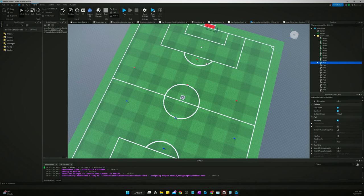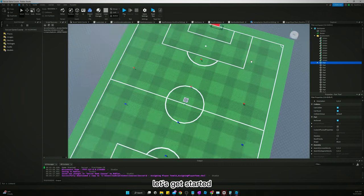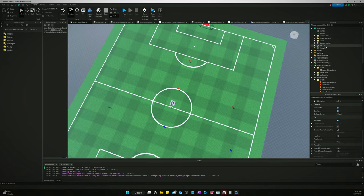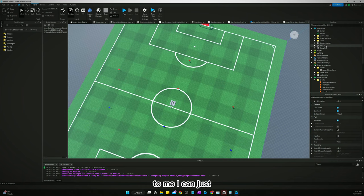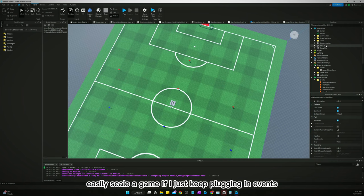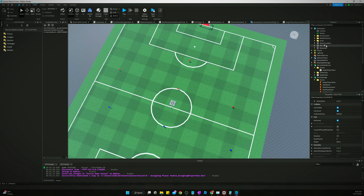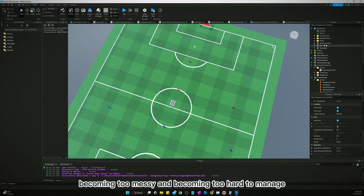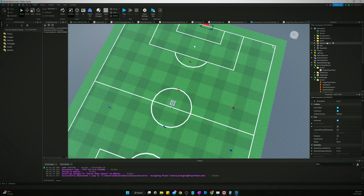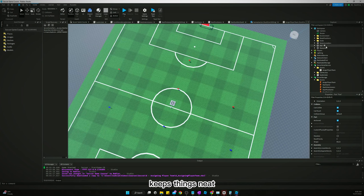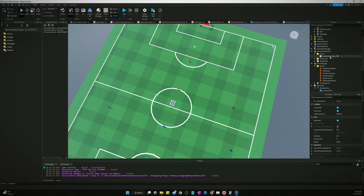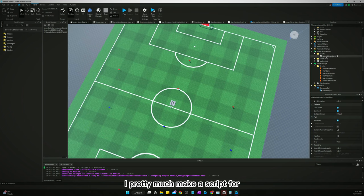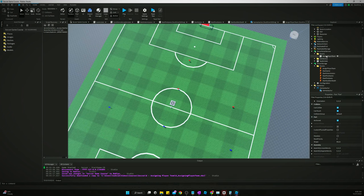But yeah, let's get started. So the way I build games is I use a lot of events. To me, I can just easily scale a game if I just keep plugging in events. It keeps it from just becoming too messy and becoming too hard to manage. Keeps things neat. So one thing you're going to notice about the way I build games is I pretty much make a script for every little thing I want to do and then make an event for it usually.